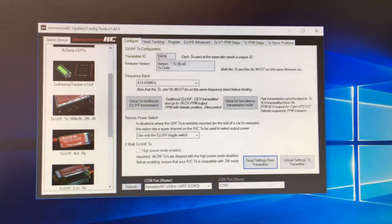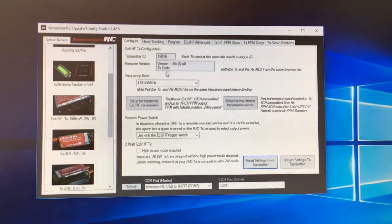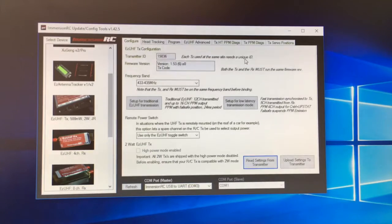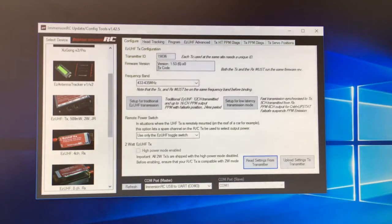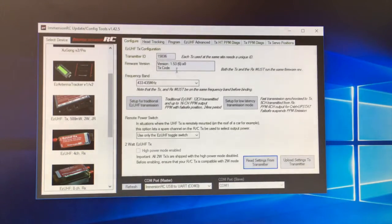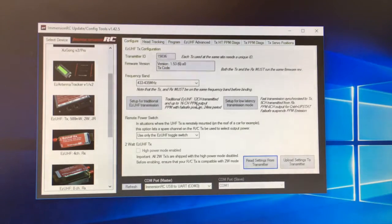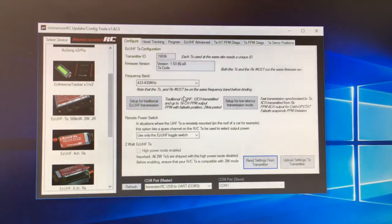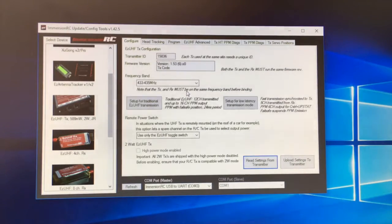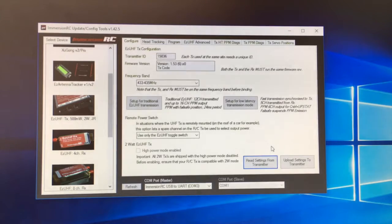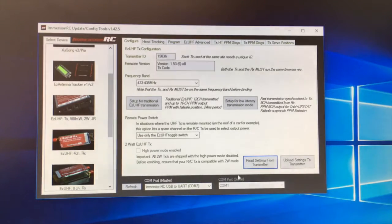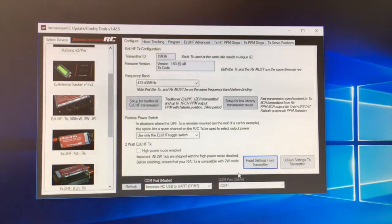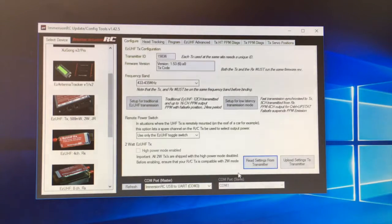Right, read settings from transmitter. Transmitter ID 15036HTX. Each TX used at the same site needs a unique ID. Firmware version 1.53, TX code. Basically that is it. So what I am going to do now is see if I can bind the thing.